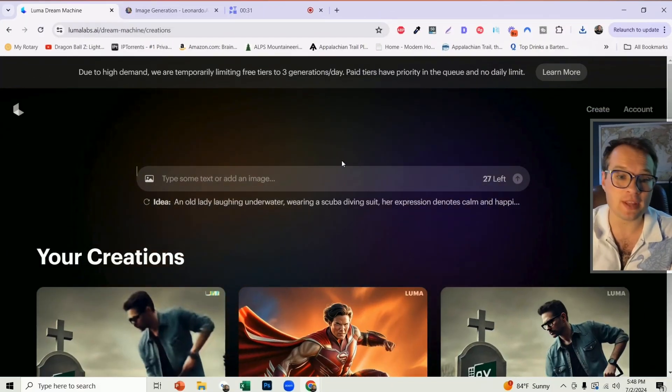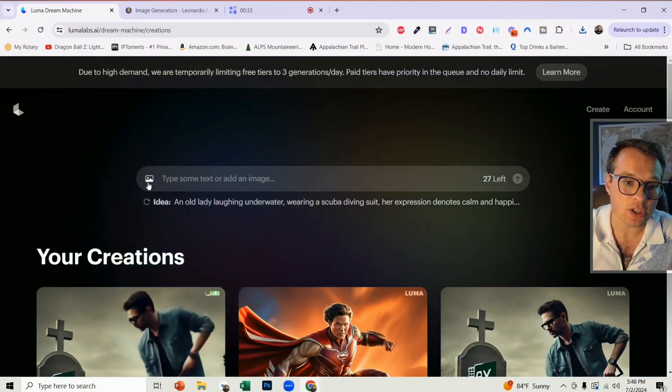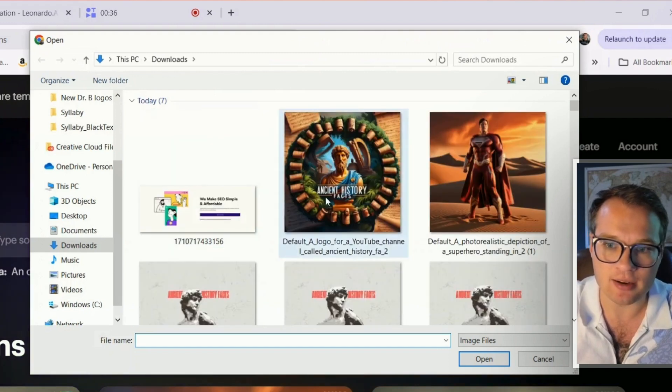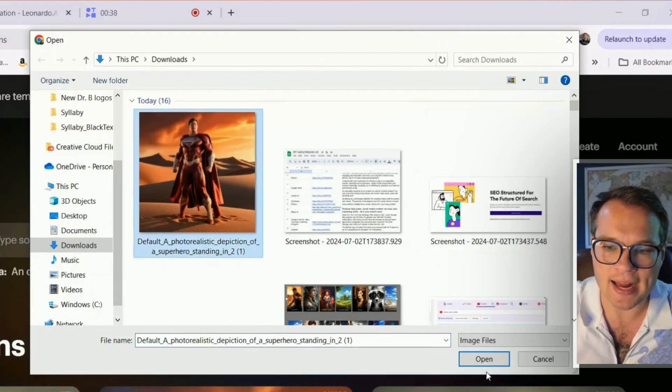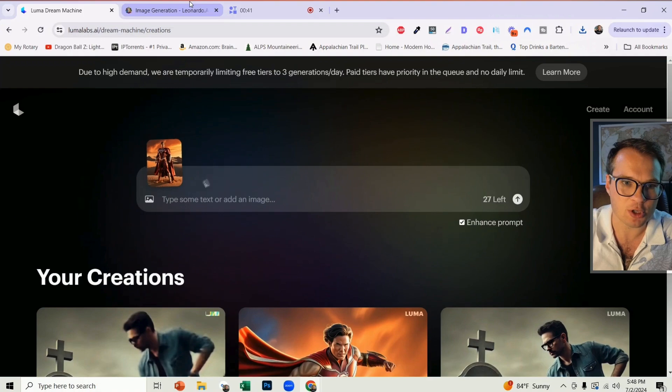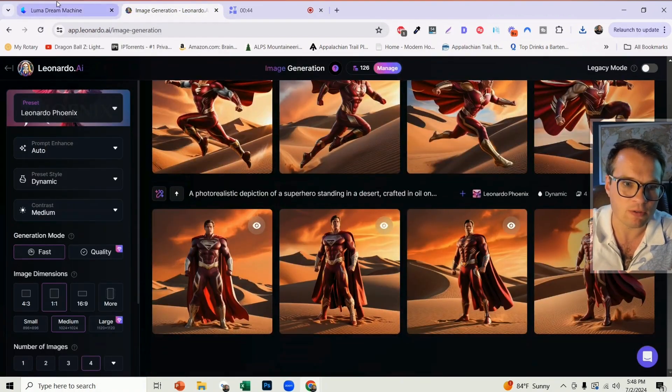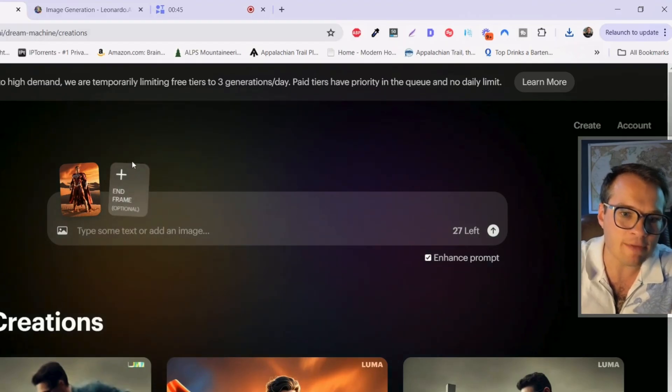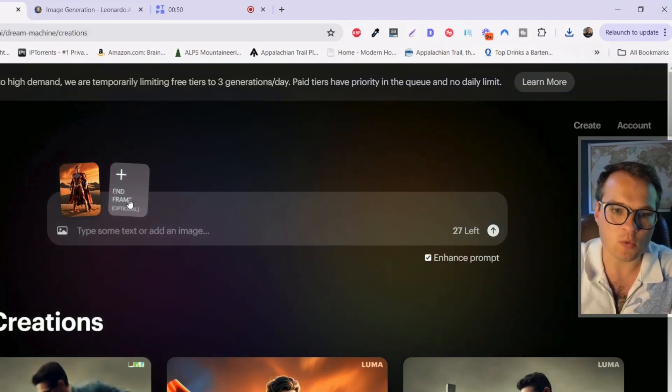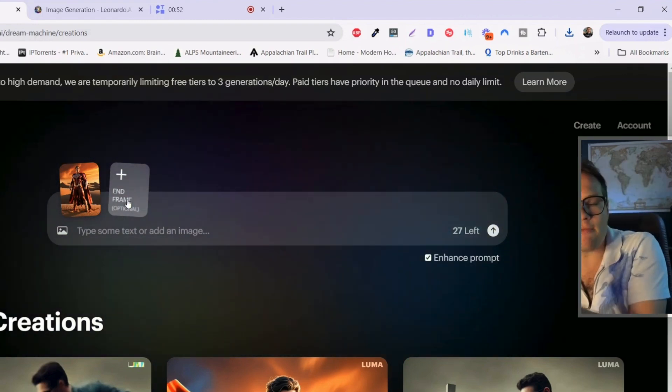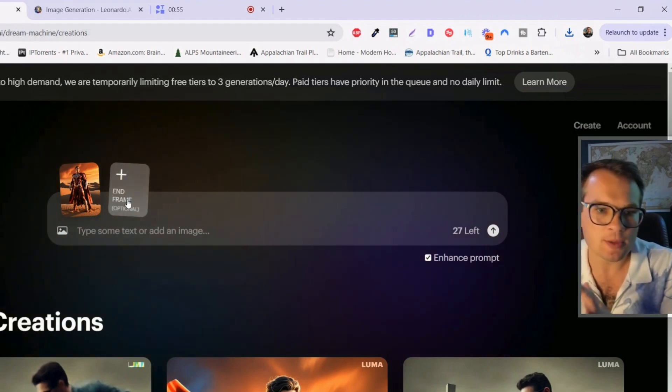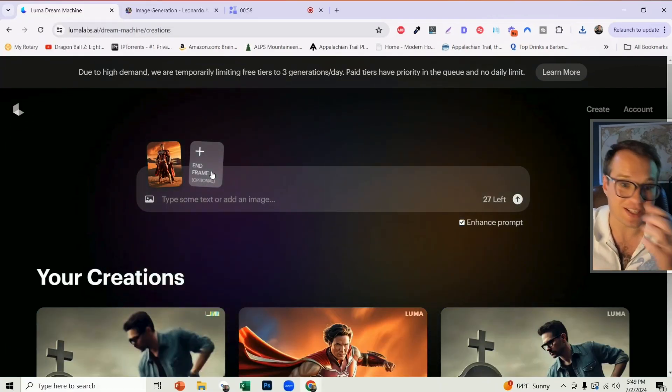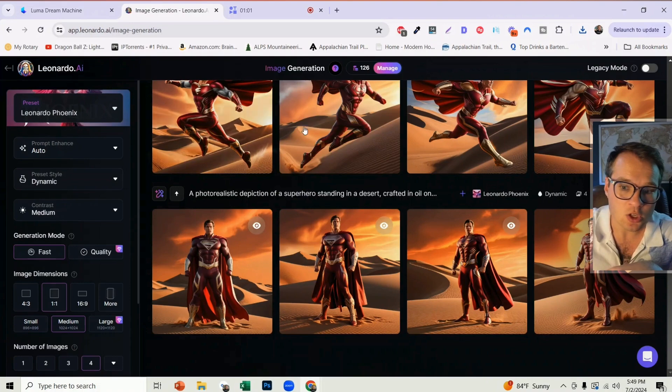So the first new feature that they added in here is actually attached to the image animation side of things. So if you add any image in here, and this is just an image I got from Leonardo over here, for instance, they now have the ending frame feature where you can add where that video is going to end with that same image. And so I wanted to test this out. I'm going to show you the results in a second here because it's really cool.